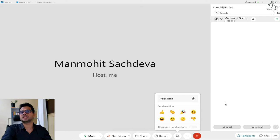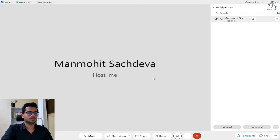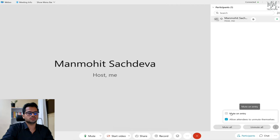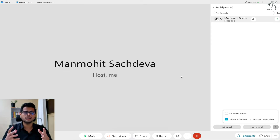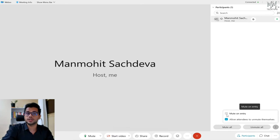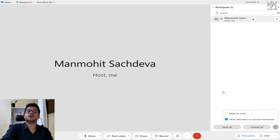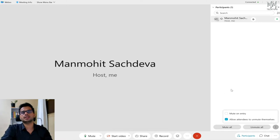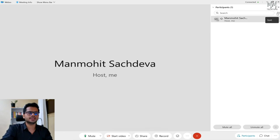All participants will have the option to raise their hand, and you can enable or disable these options. You can also disable the chat option entirely from the settings menu. Another useful option — clicking the three dots — is 'mute on entry.' We all know that participants often don't mute themselves. With mute on entry enabled, anyone joining the meeting will be automatically muted and cannot unmute themselves until you allow it. You'll get a prompt on your screen when someone wants to unmute, and you can agree or disagree.